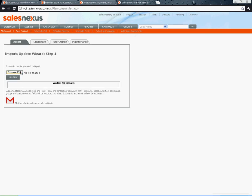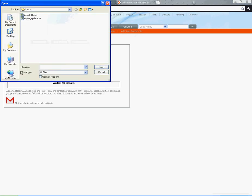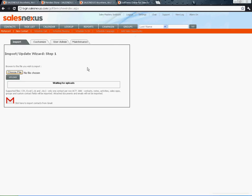Click on the choose file button to pick your update file and then click upload.